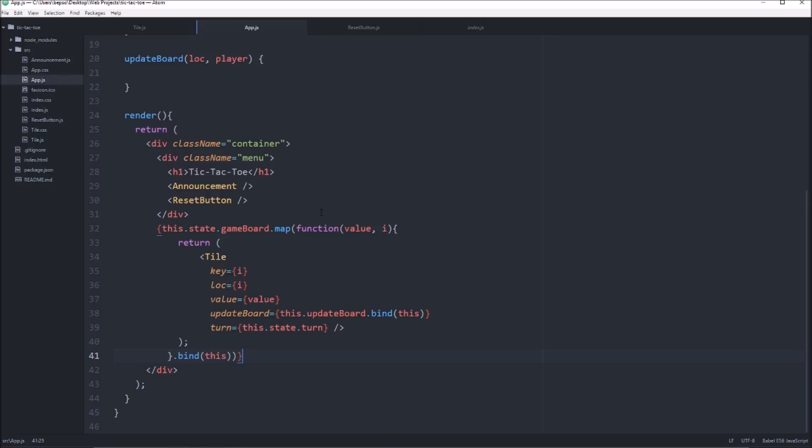So when we render the announcement, we're going to set it up so that if the game has been won, the class on this announcement will toggle on and off based on if there's a winner or not.